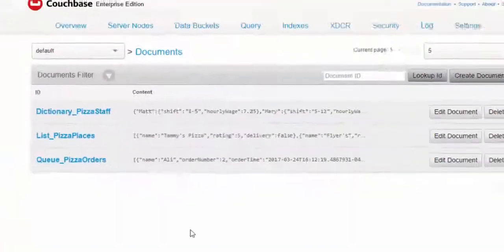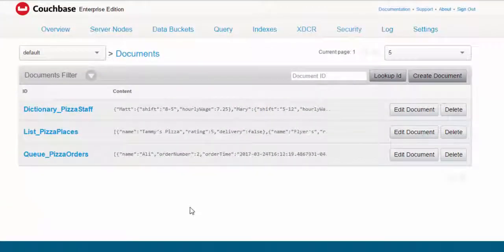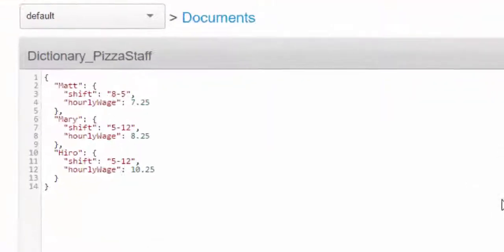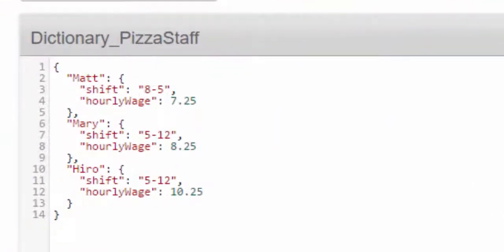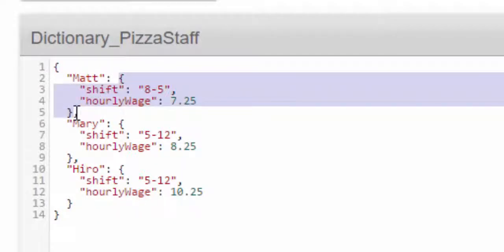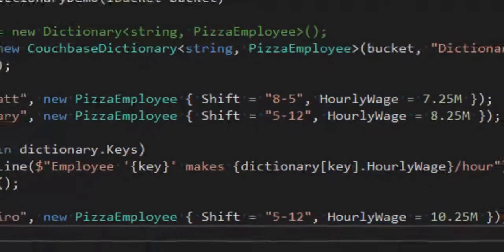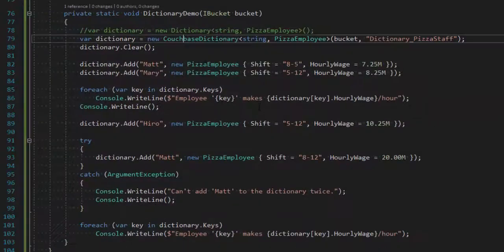Switch over to Couchbase console. There is a dictionary_PizzaStaff. Edit that, and you can see that it's now a different structure than the list and the queue. So we have a JSON key here. And the value of that JSON key is a JSON object that's been serialized from pizza employee objects.